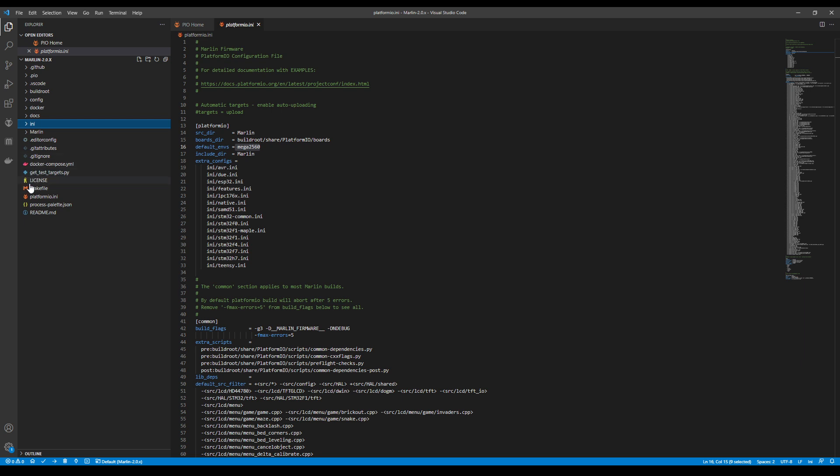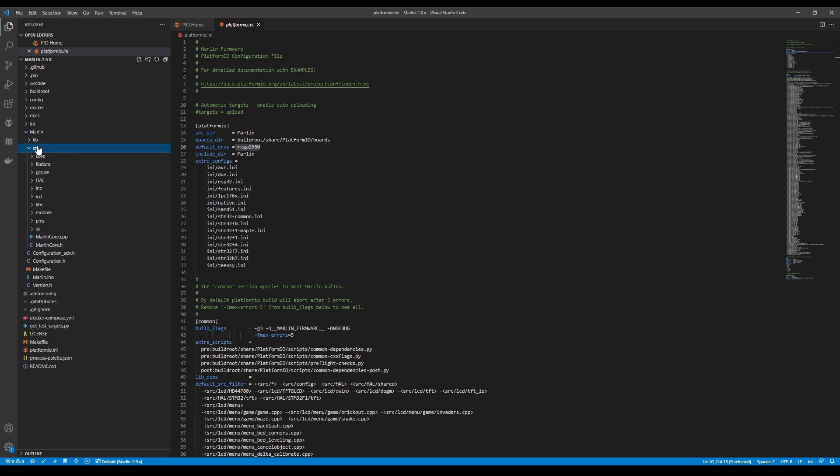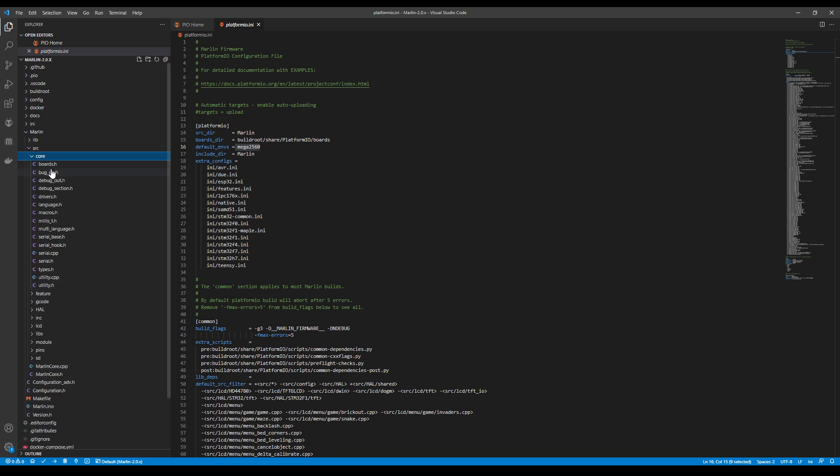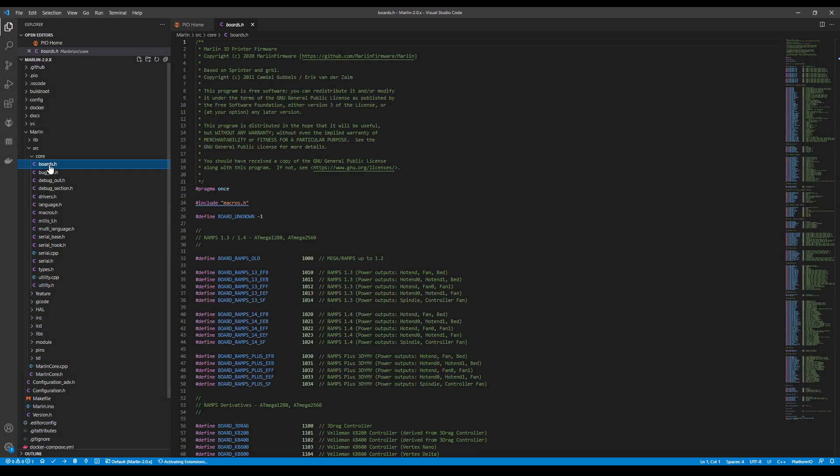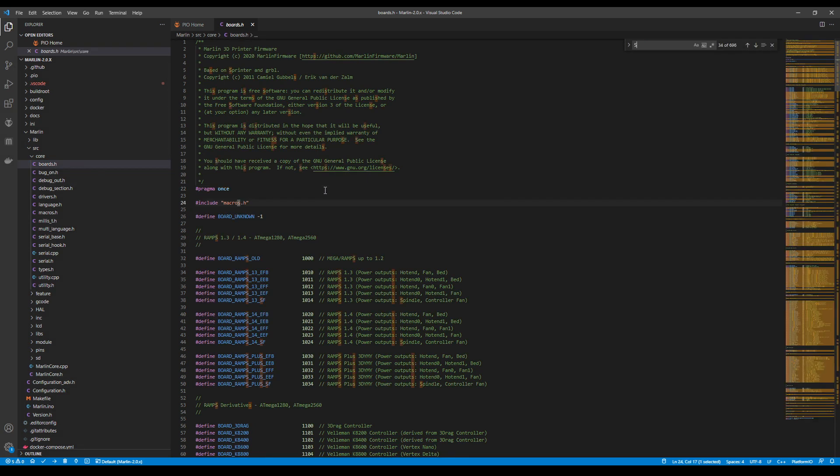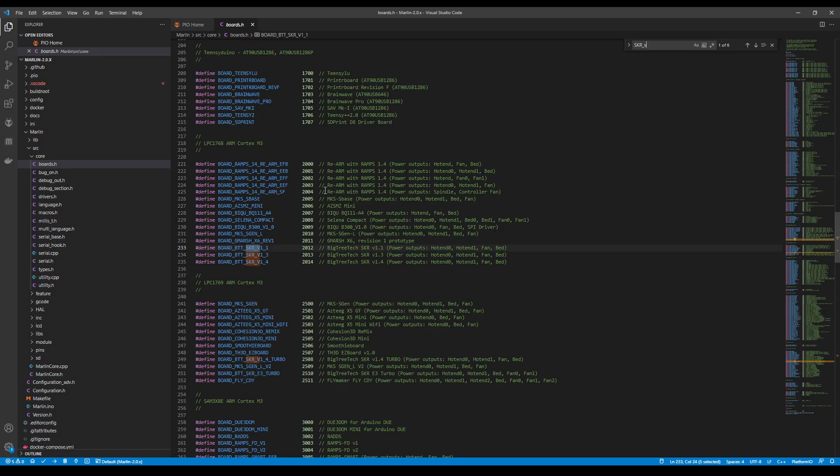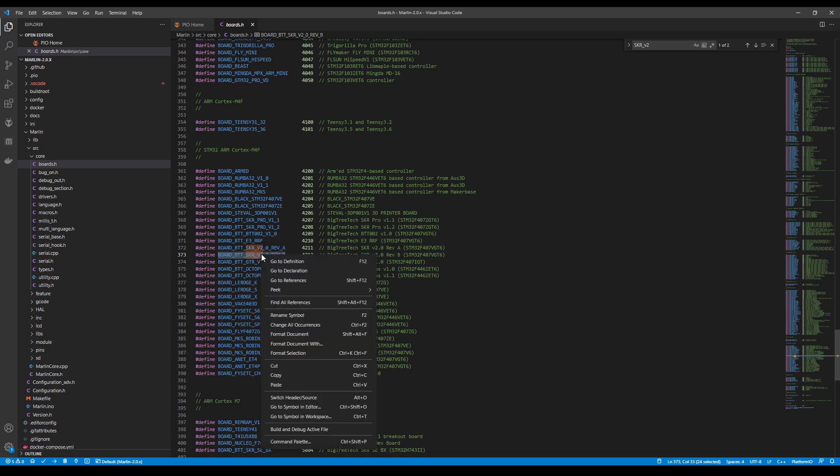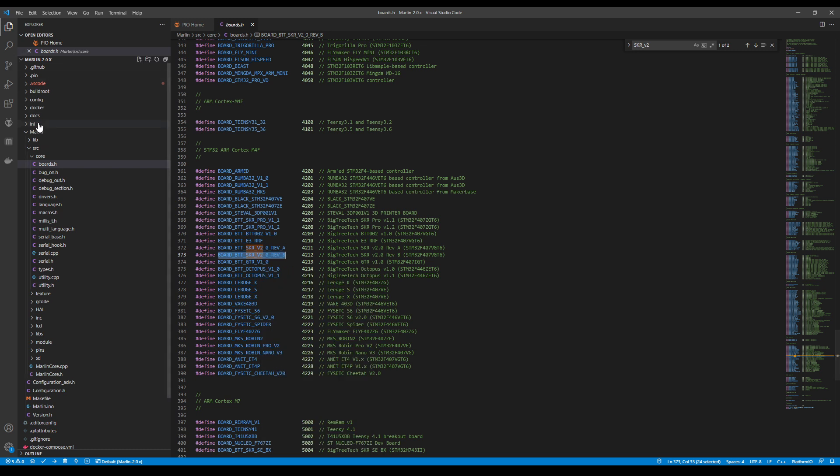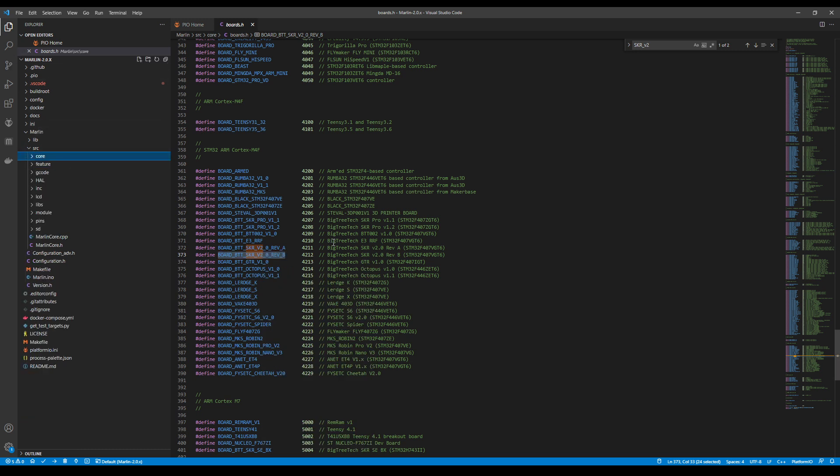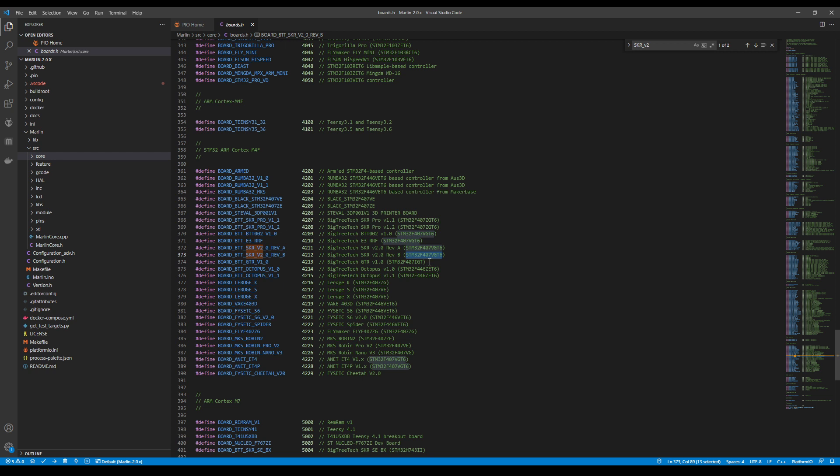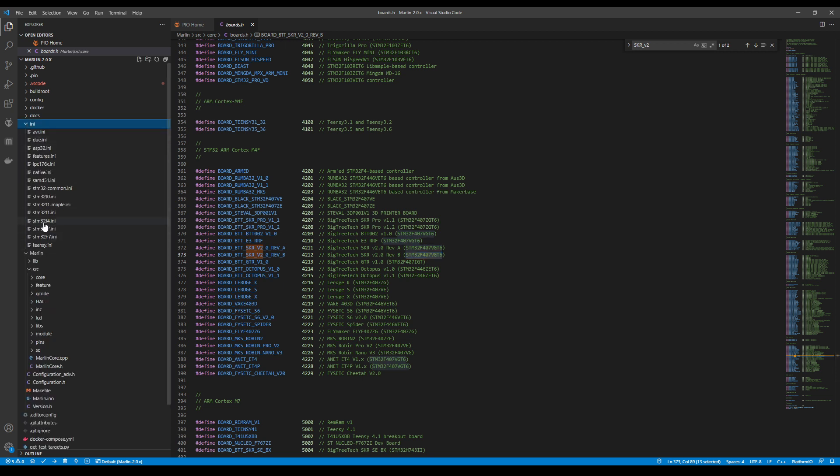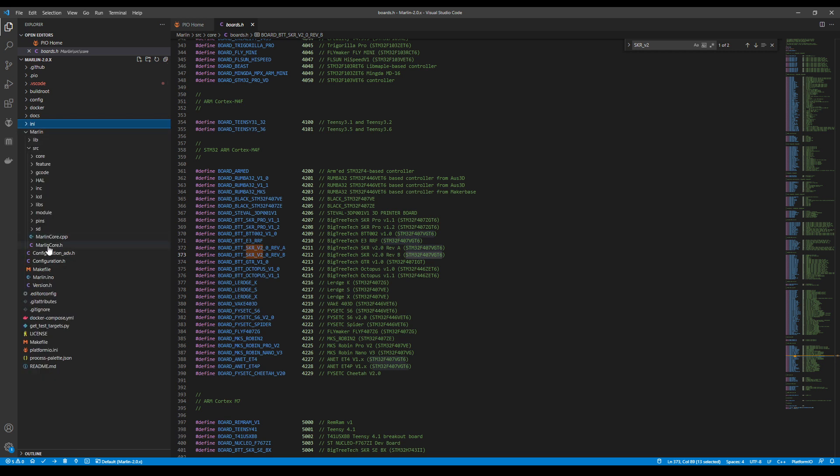If you go over here and click on the Marlin folder, then the source folder, then the core folder, then go to boards.h and search on SKR_2, you'll see there's two boards. The second board is the one you want, the rev B. That's the one with the correct MOSFET. We're going to copy this. Then we're going to minimize this folder, but we'll note which processor or MCU we're using. You can see it's an STM32F4. That'll correspond to something in the INI folder. Let's set the other things and then go back and do that in a moment.